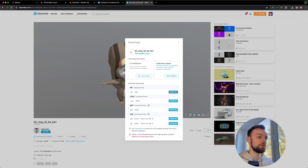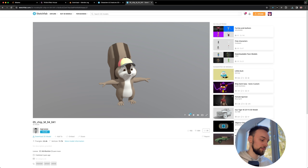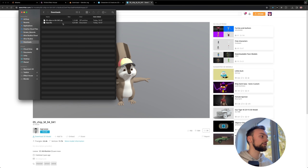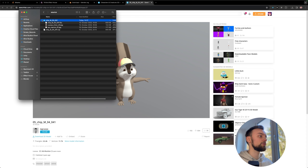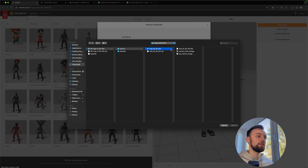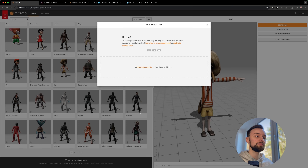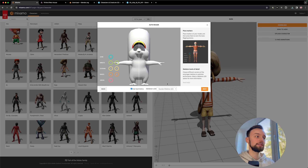Download the FBX and make sure the file is not above 5 megabytes, as that's the maximum size for an Effect House effect. Unzip the downloaded file, then go to Mixamo and upload your own character by selecting the FBX file. Once uploaded, click Next.